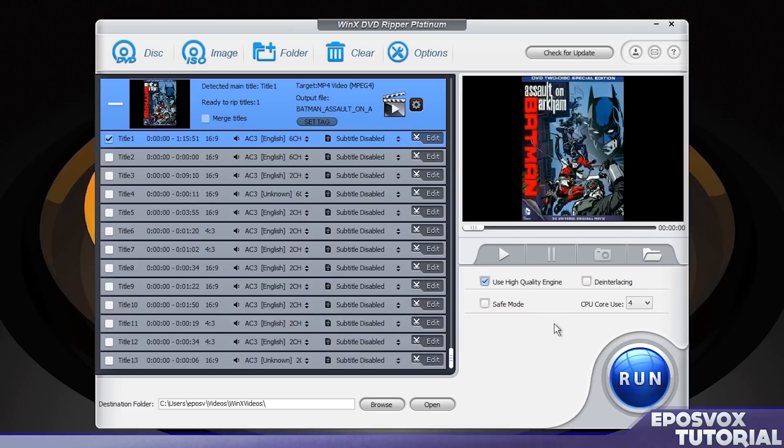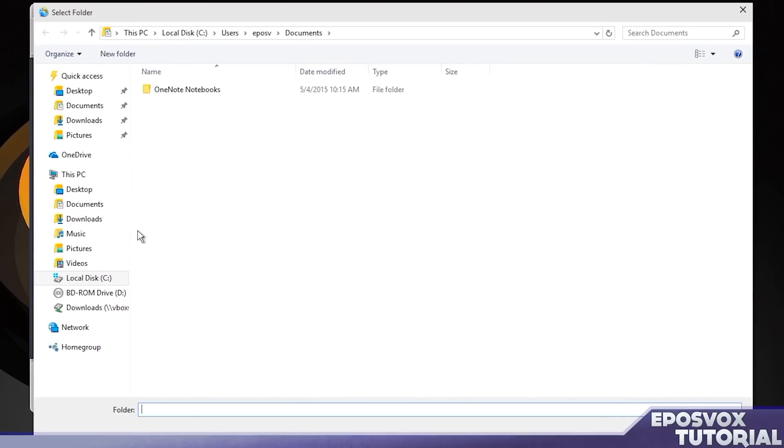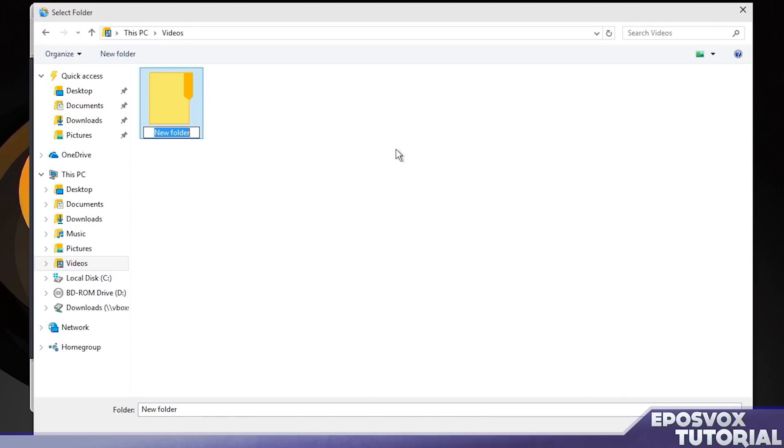And then you can check if you want any of the sub videos that aren't your main movie, but I'm just running with the main movie. Then down here at the bottom, choose your destination folder where you want it to rip to. I'm just going to make a folder in my videos folder called DVD rips and click select folder. And you're good to go.